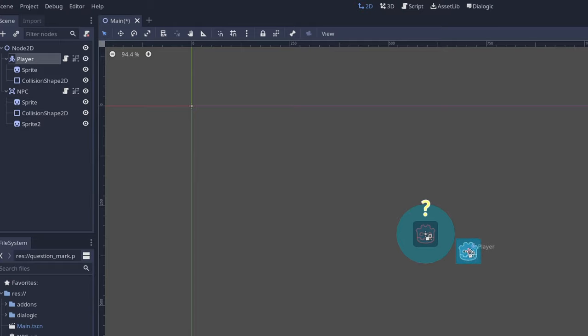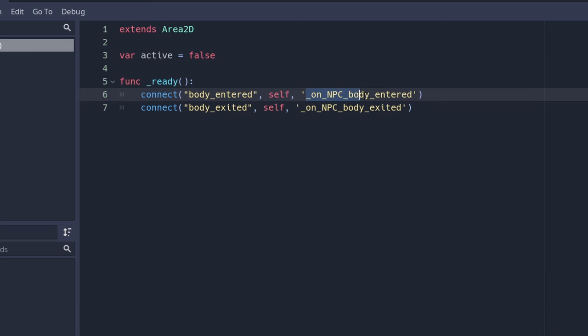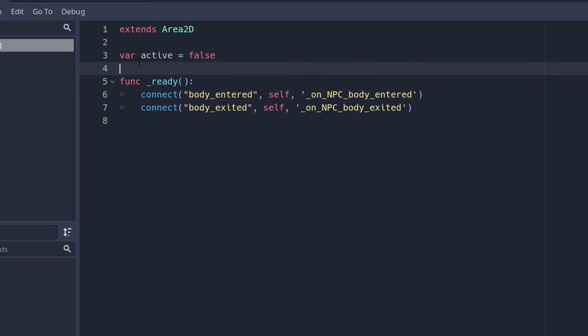It doesn't matter for when, but we want to know when it goes in and when it goes out. We're going to need two functions, body enter and body exited. And we have a variable to check if the conversation should happen, so if the NPC is active or not.